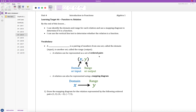Welcome to Unit 4, which is all about an introduction to functions. In this video we will be talking about learning target 4a, which is about the difference between a function and a relation. By the end of this lesson you will be able to identify the domain and range for each relation, use a mapping diagram to determine if it is a function, and use the vertical line test to determine whether a relation is a function.